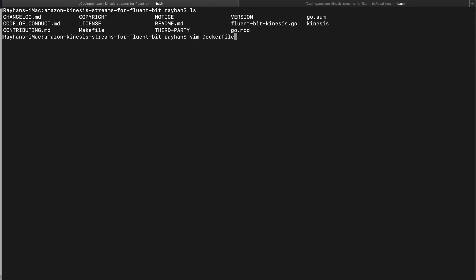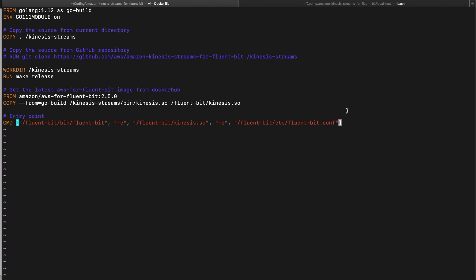In this Dockerfile I'm not going to explain all the basic stuff, you can have a look here and search for it. One main thing is we are copying our stuff from the current directory to kinesis-streams. If you don't want to copy your code from the current directory and want to use your code from some GitHub repository, then you can use this command: run git clone from your GitHub repository and copy them to kinesis-streams.